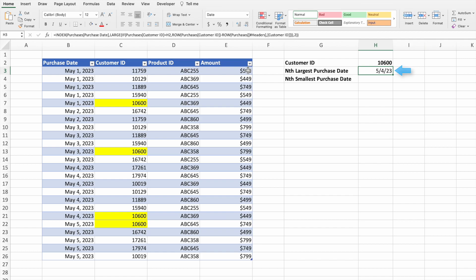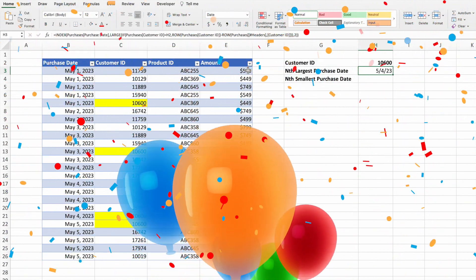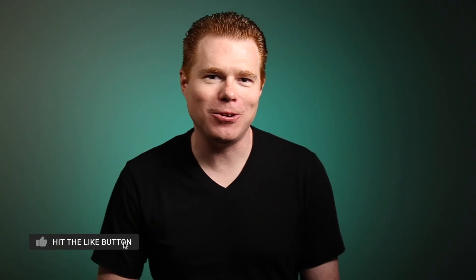The equation returns May 4th, which corresponds to the next-to-last or second largest instance of customer ID 10600. Happy Star Wars Day to customer ID 10600! If you're getting value from this video, let us know by pressing the like and subscribe buttons, which is greatly appreciated.